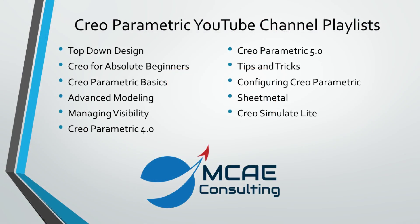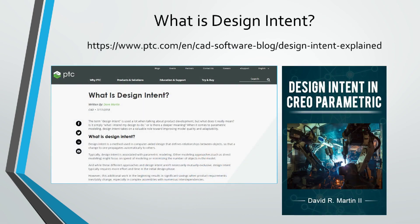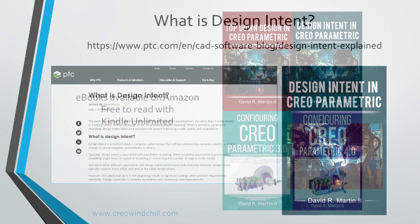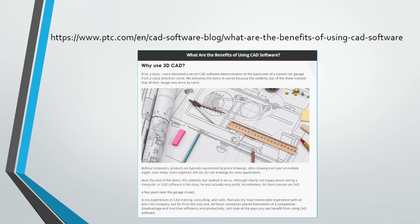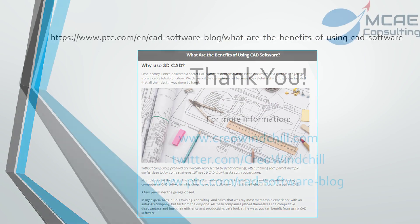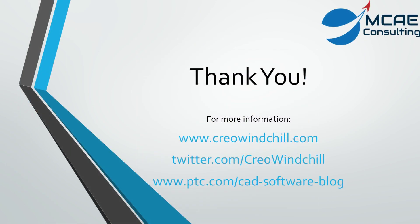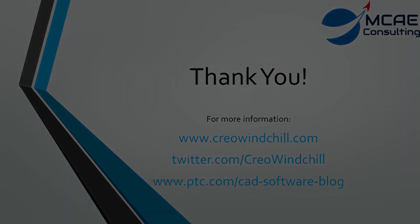I hope you enjoyed this video. For more information, please visit www.creowindchill.com. If you learned something from this video, please give it a thumbs up. And if you liked this video, please click the subscribe button to be informed when new videos are uploaded. Thank you very much.